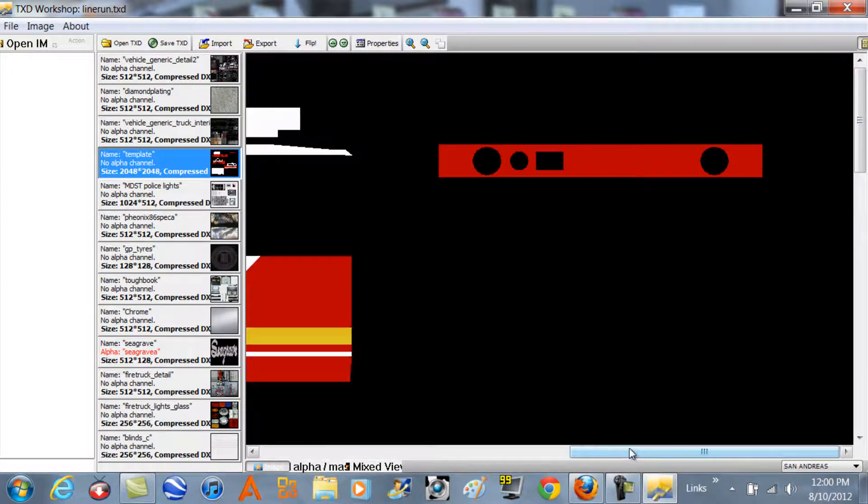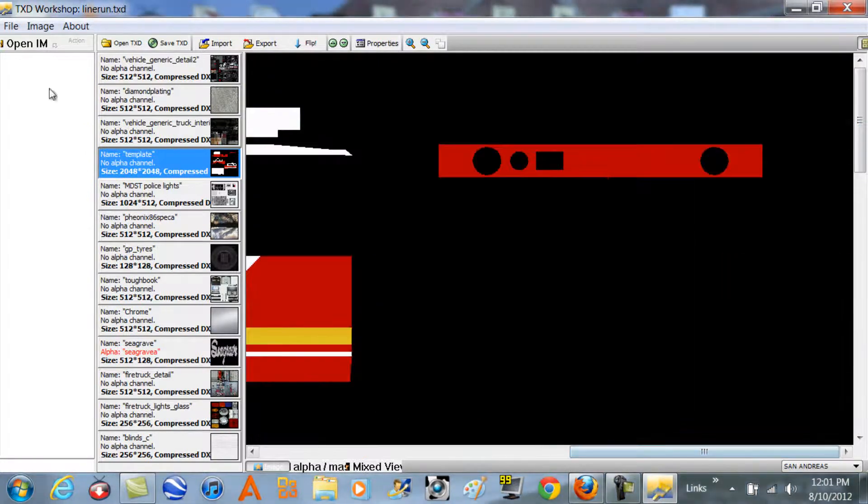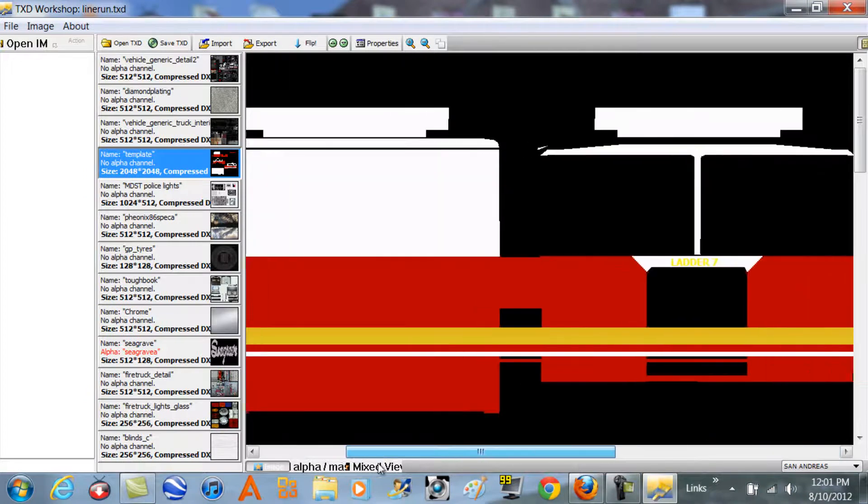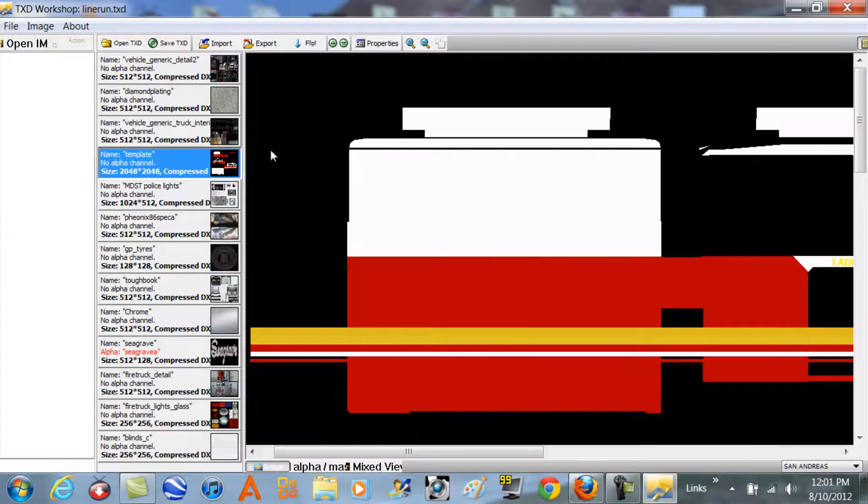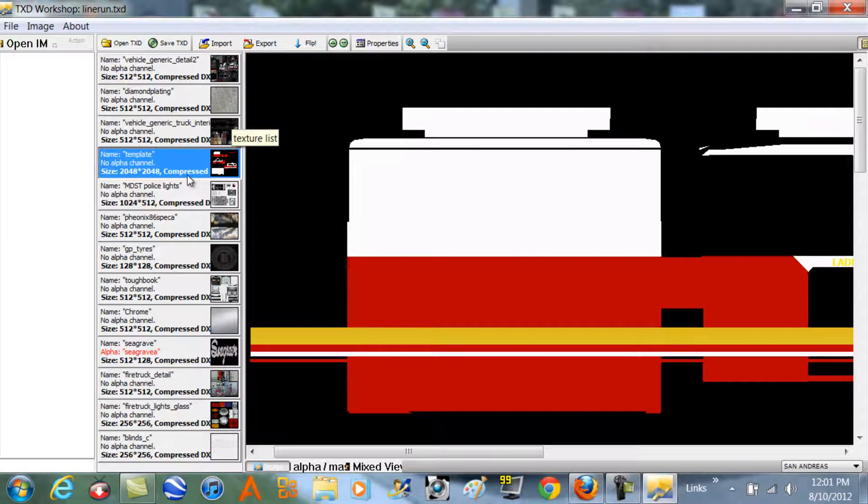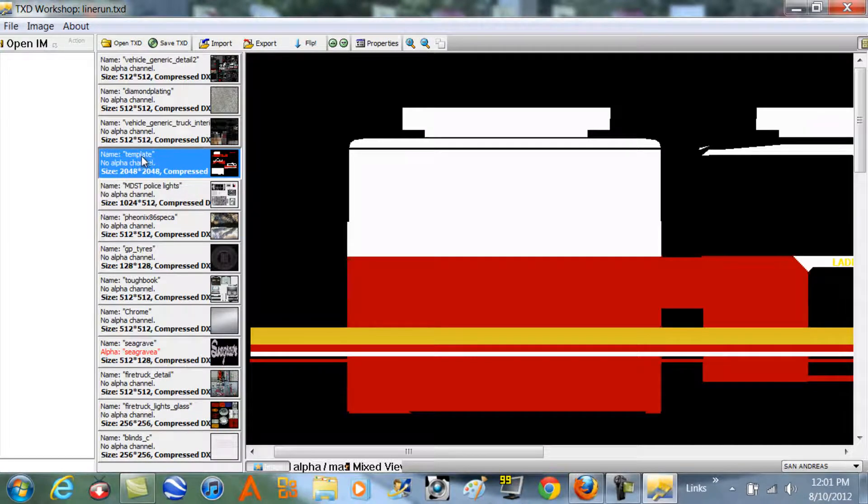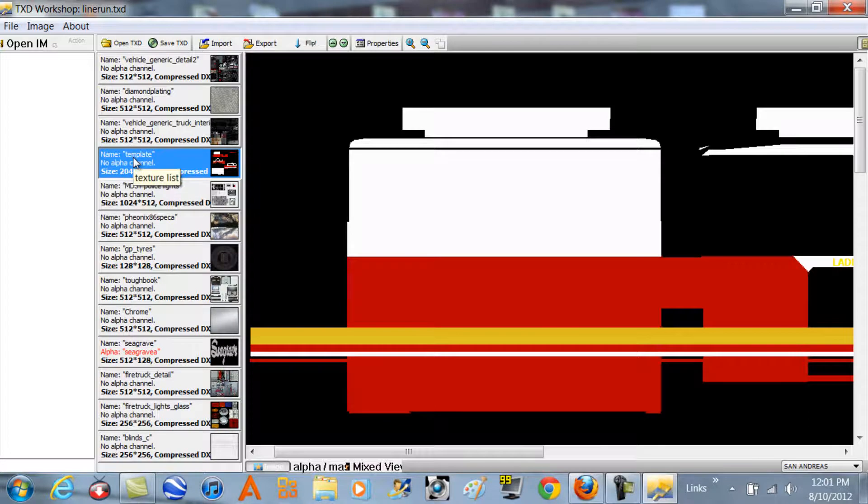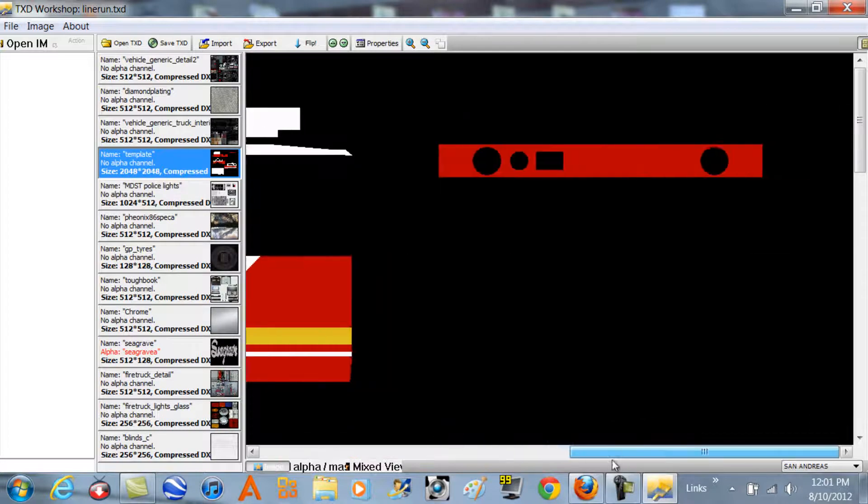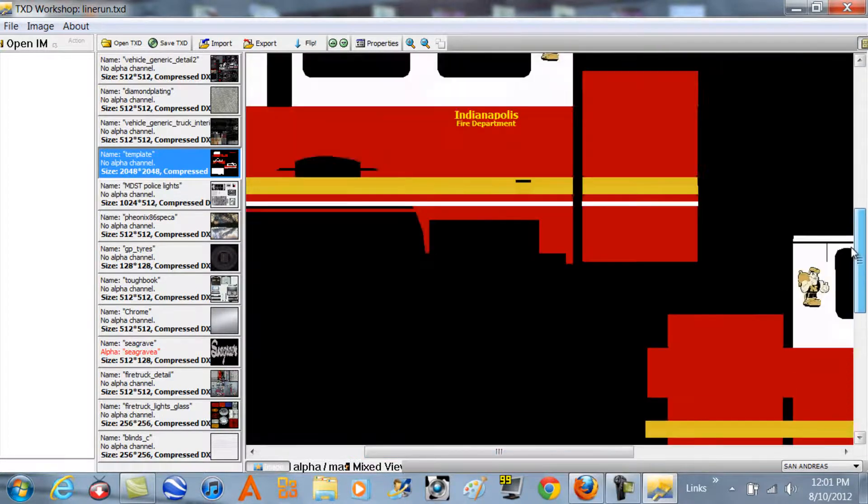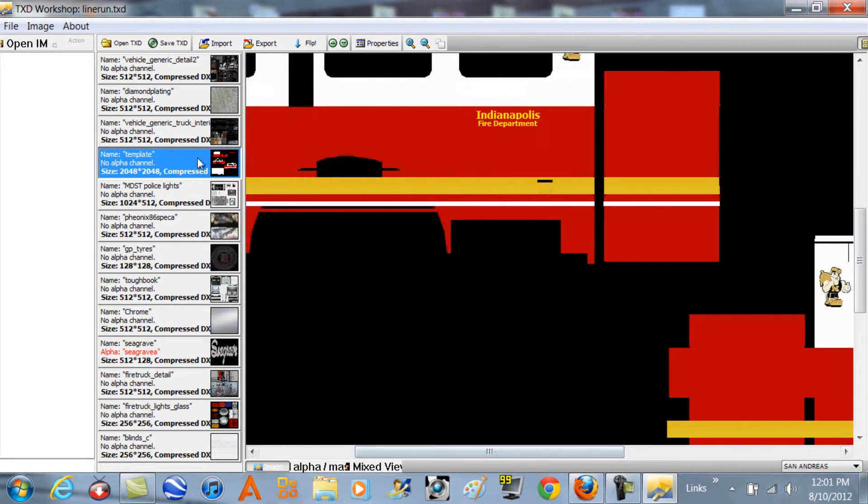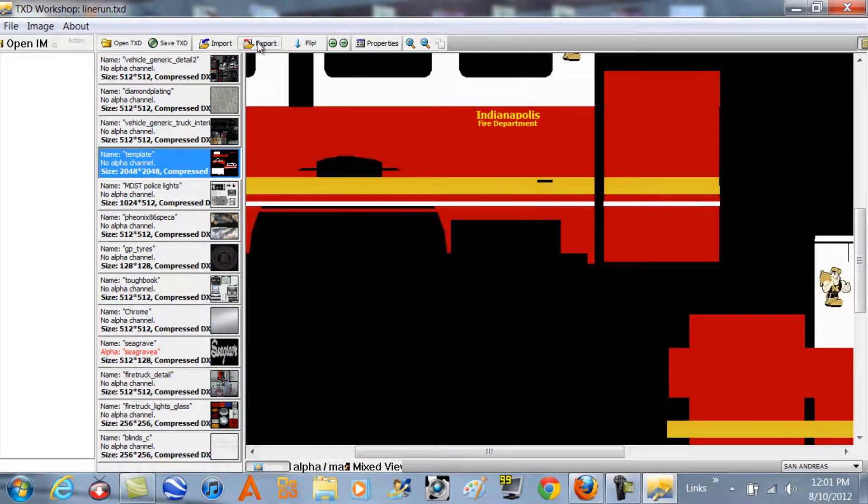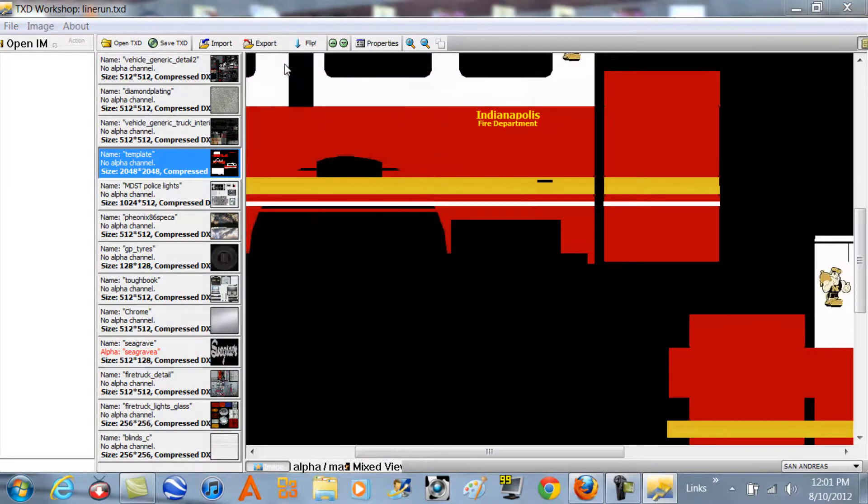What we're going to do is click on the template or whatever thing it says. I've done this a couple of times and the name's always different. Just find like the skin for it. Once you click on the template, export and then click PNG, save it to your desktop for faster access.